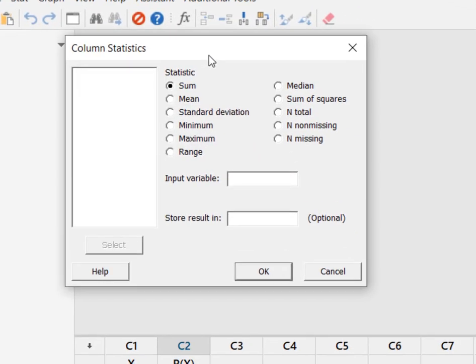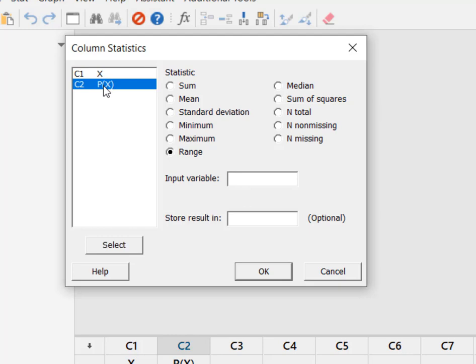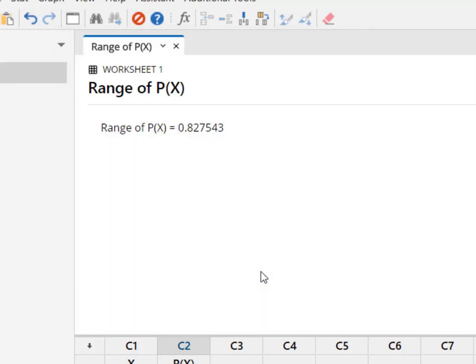And what I wanted to do is I wanted to give me the range, because the range is simply the difference between two values. And I would say, give me the range, or the difference between the two values that are in the probability of X. And I hit OK.